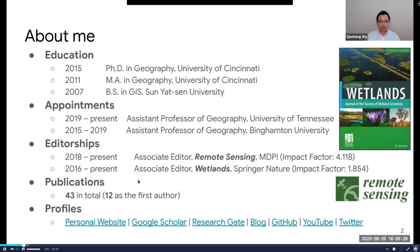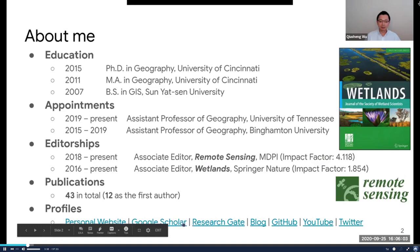Suze already introduced me, so I'll briefly introduce myself before getting into the details. I got my PhD in geography in 2015 from the University of Cincinnati. After that, I joined Binghamton University and was an assistant professor there for four years. Last year, I relocated to the University of Tennessee, Knoxville. Currently I'm serving as associate editor for the journals Wetlands and Remote Sensing. You can check my website and GitHub for more information about my research.